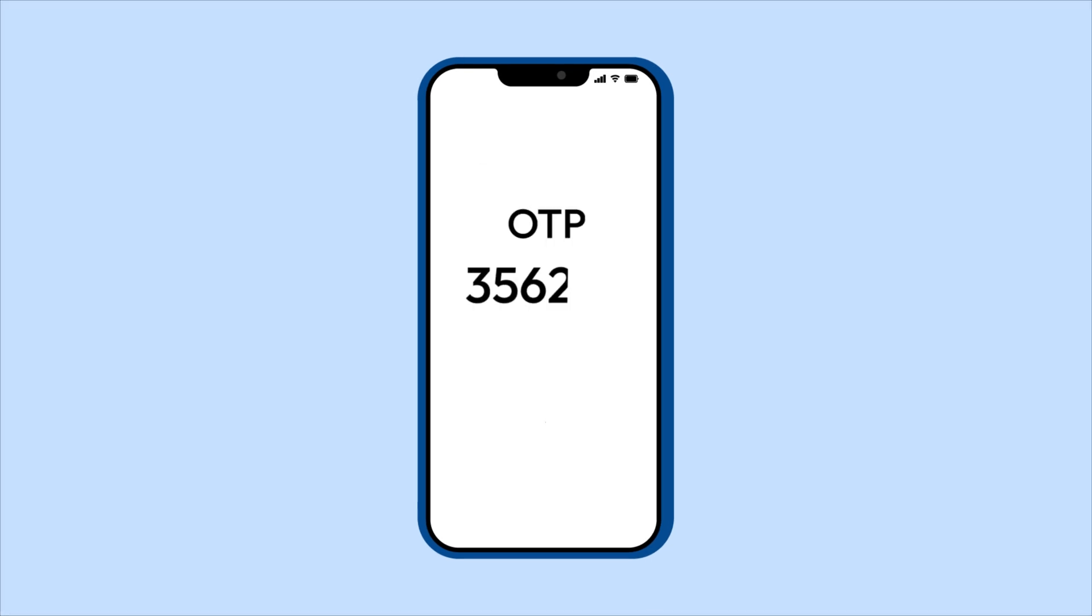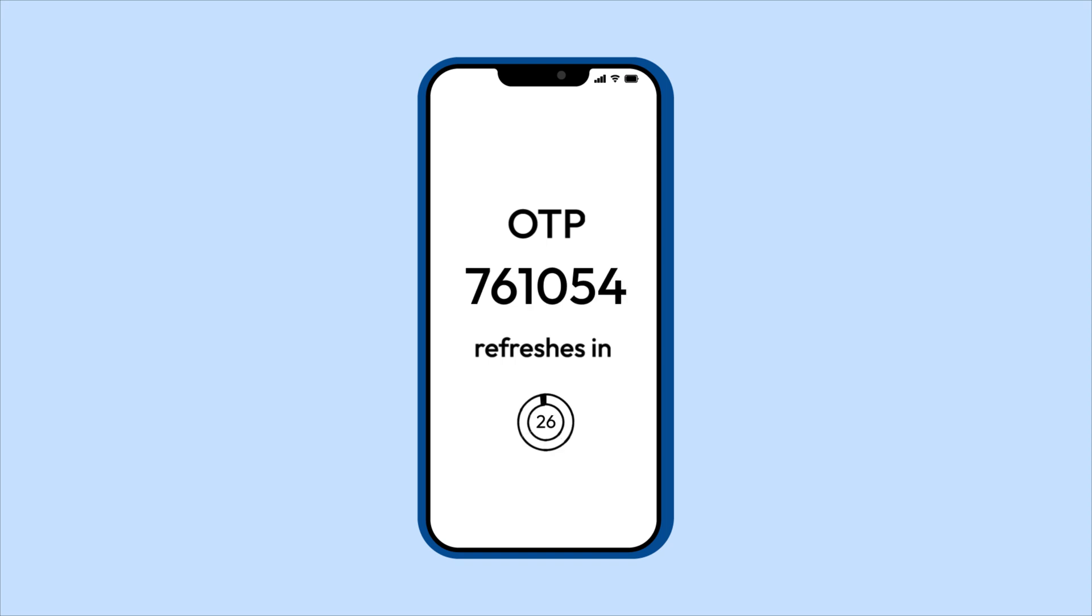TOTP codes refresh every 30 to 60 seconds. They're generated using a secret key shared between your account and an authenticator app. You have to enter the code before it expires.